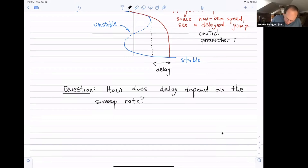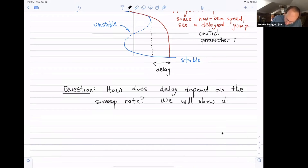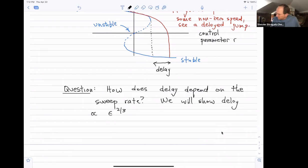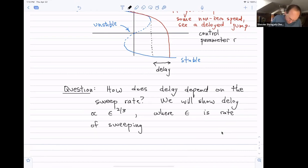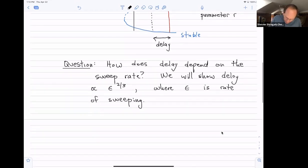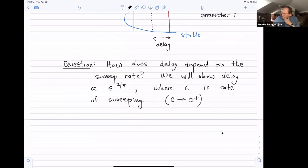Since it's a perturbation class, we're going to study this in the limit of very slow sweeping, where we'll be able to get a nice asymptotic formula for the delay. I'm going to show that the delay is proportional to epsilon to the two-thirds power, where epsilon is the rate of sweeping, and we're thinking in the limit of small epsilon. That two-thirds exponent is the interesting thing — where does it come from?